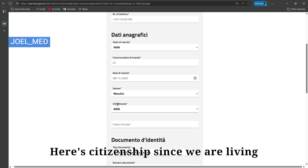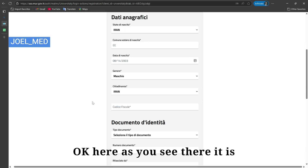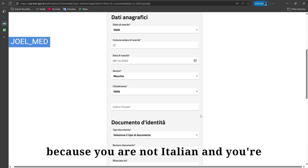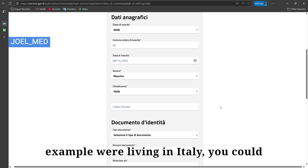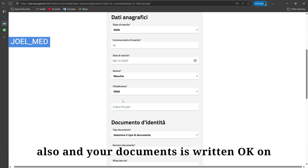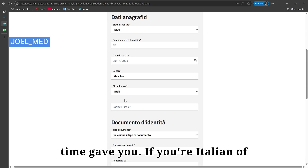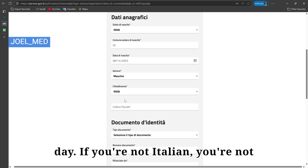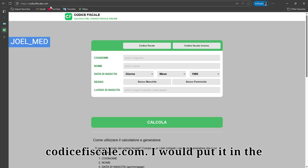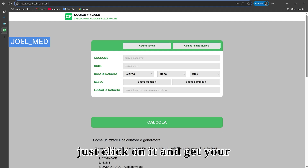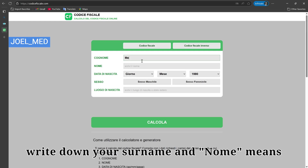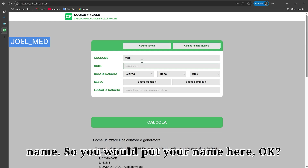For citizenship, since we chose Iran as the country, you select Iran again. Next, it asks for your 'Codice Fiscale' — most of you probably don't have it since you're not Italian and not living in Italy. However, if you don't have one, you can obtain it from the website codicesci.com — I'll put the link in the video caption. Then fill in 'Cognome' for surname and 'Nome' for your name again, and your date of birth.